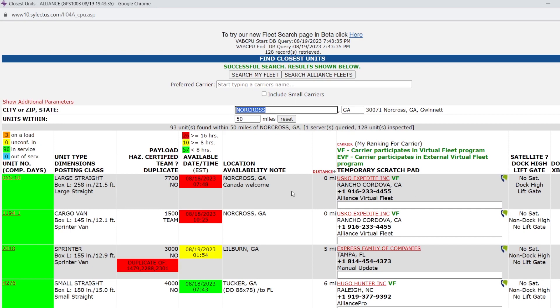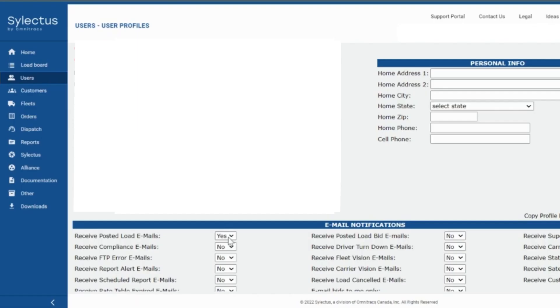To place a bid, we must turn on the order emails in user settings. Change this field to yes, then save changes.